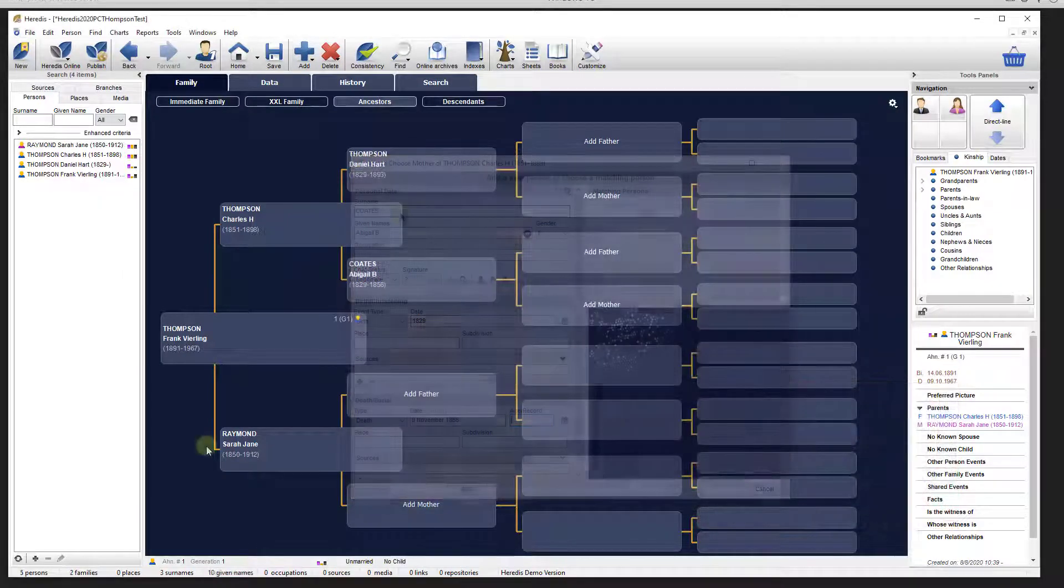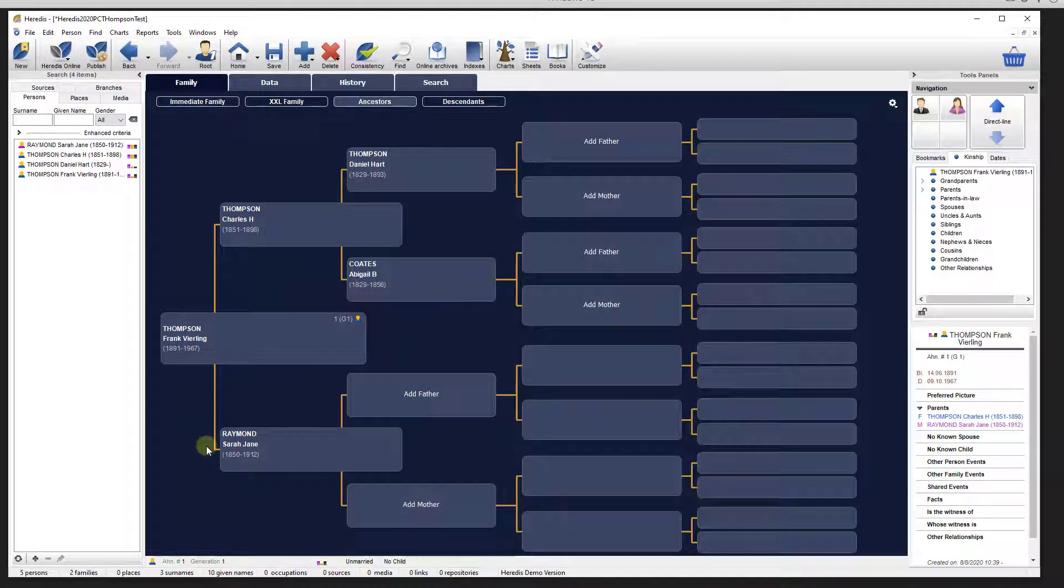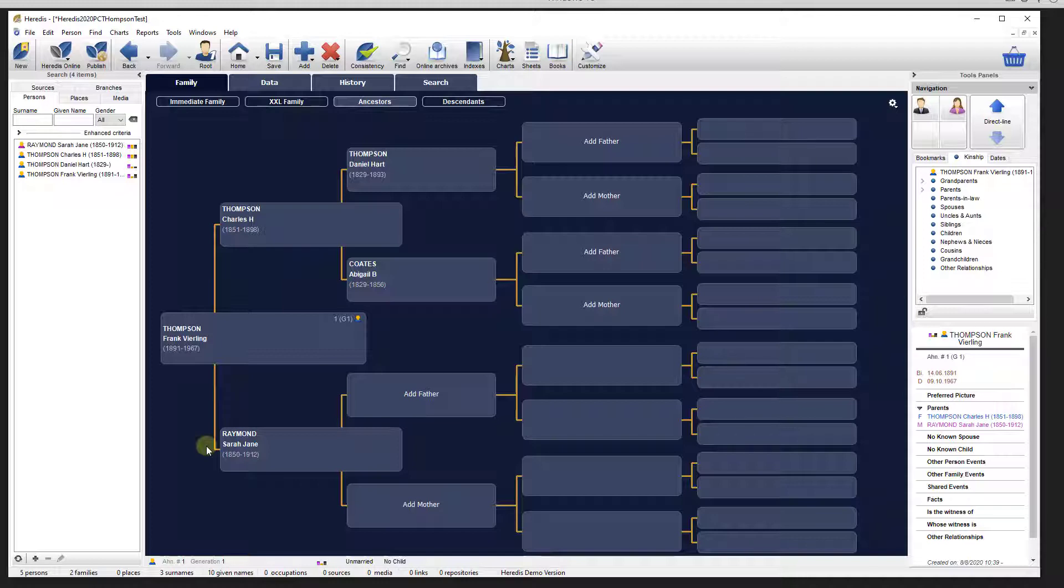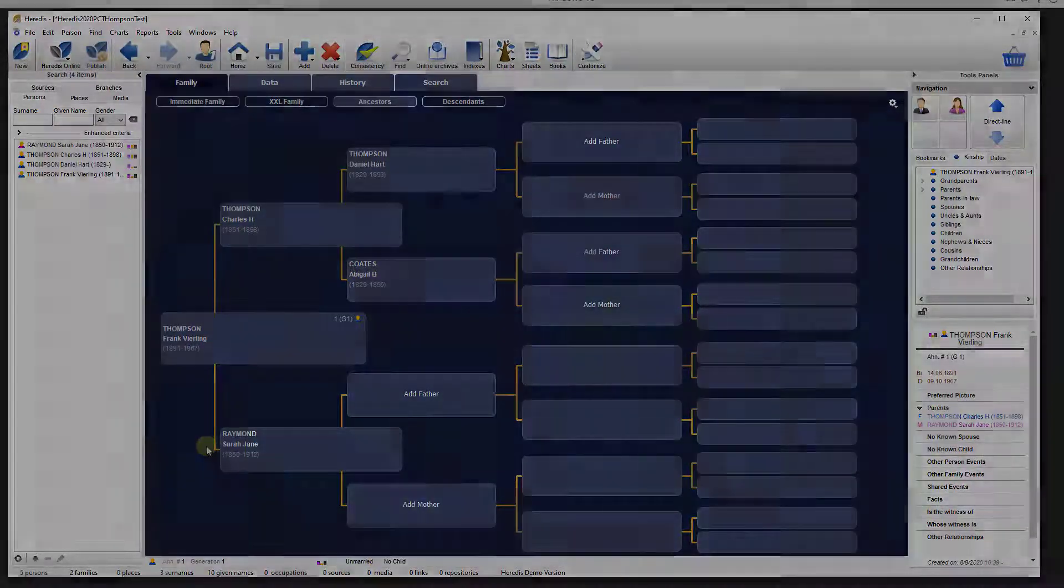I win. So there you have it, the way to enter basic data into Heredis 2020. Hey, I can use a European program.